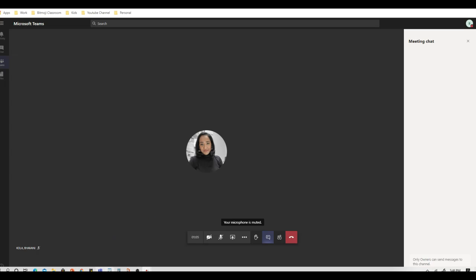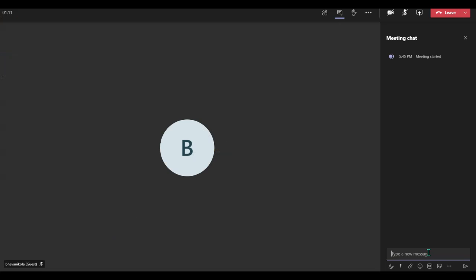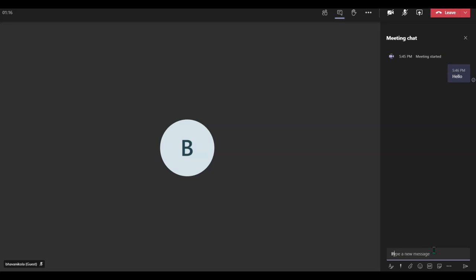So let me go back to my instructor interface. Let me type in something. As an instructor, you can type while the meeting is going on, while you still have chat disabled for your students. But your students cannot reply, neither can they chat among themselves.